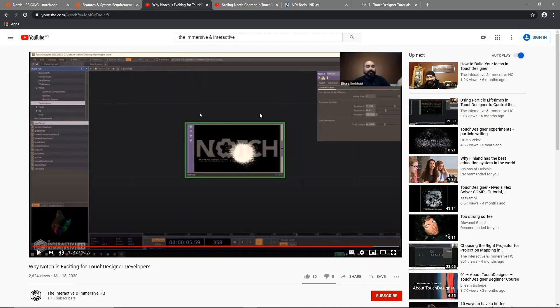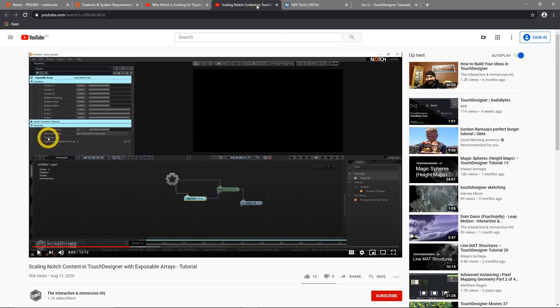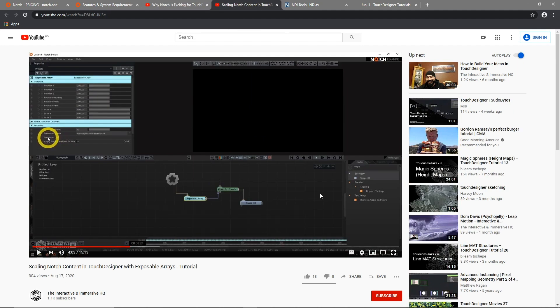In this one, he introduced the technique about running Notch blocks in Touch Designer. Also, he produced a lot of great contents, which are very worth learning. I do recommend to check these.